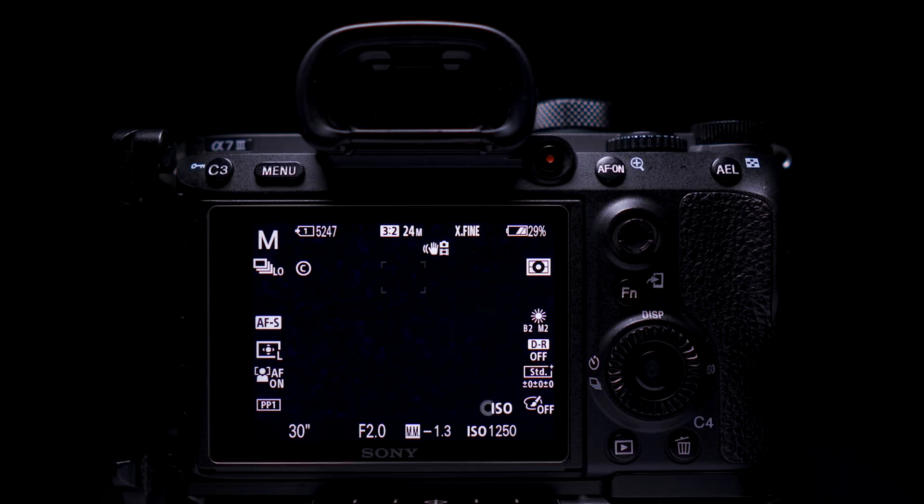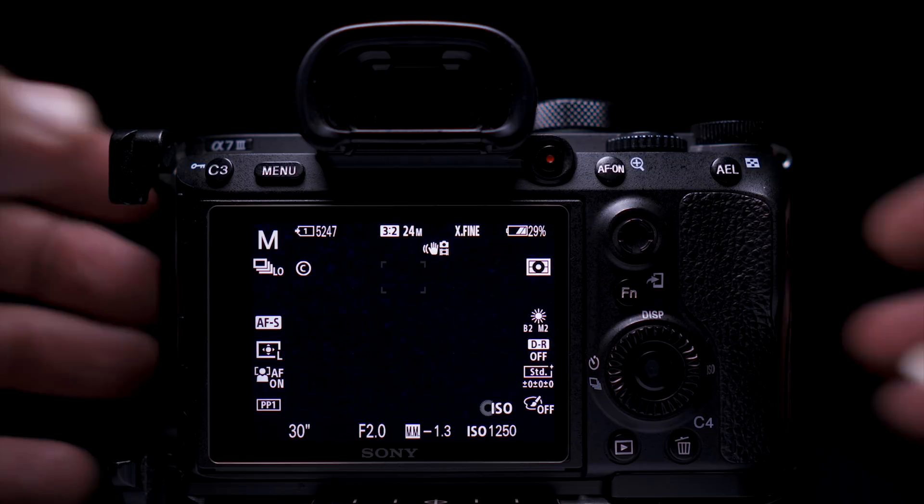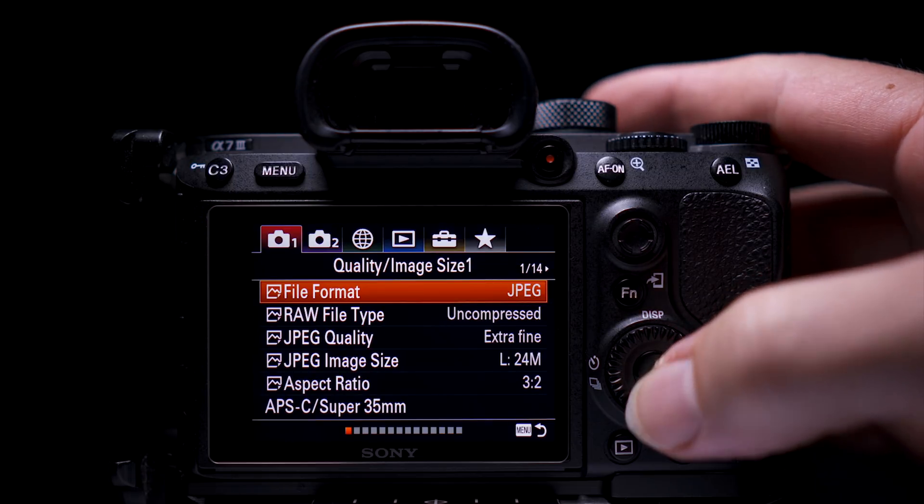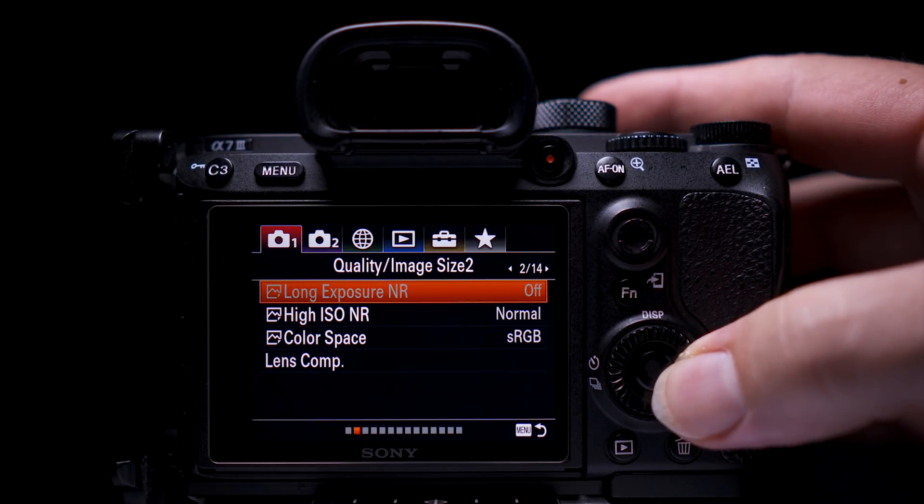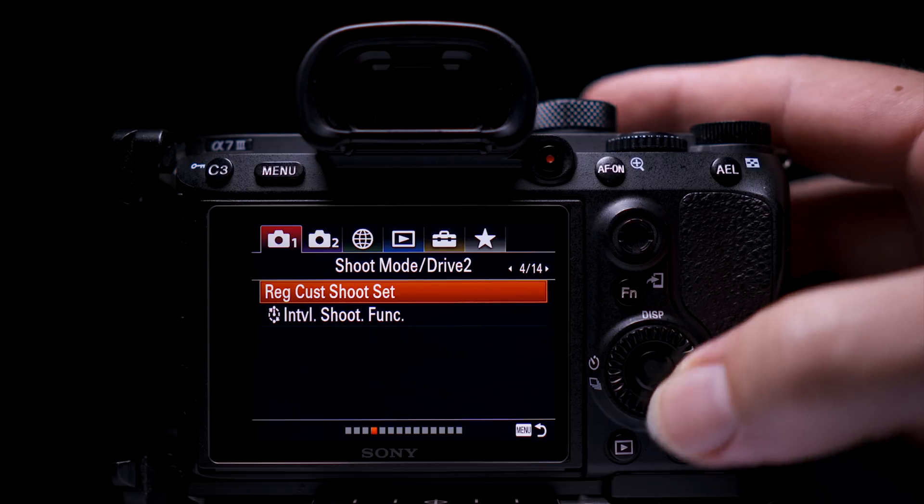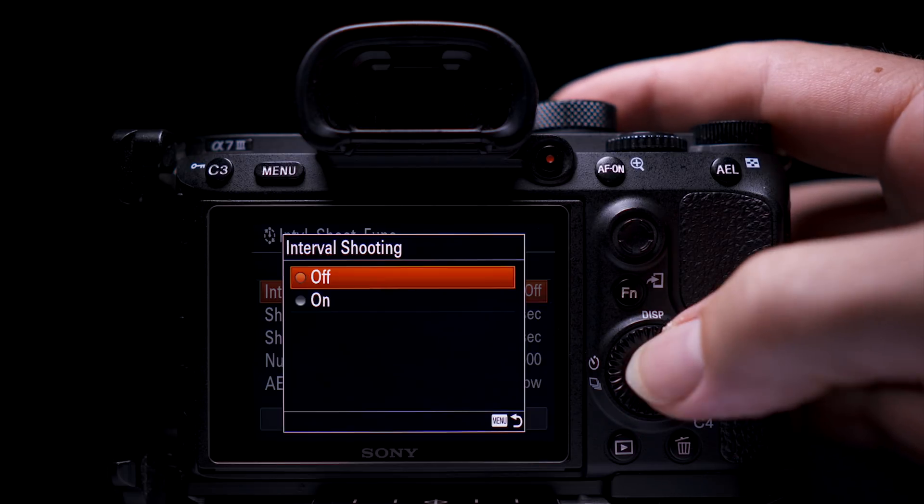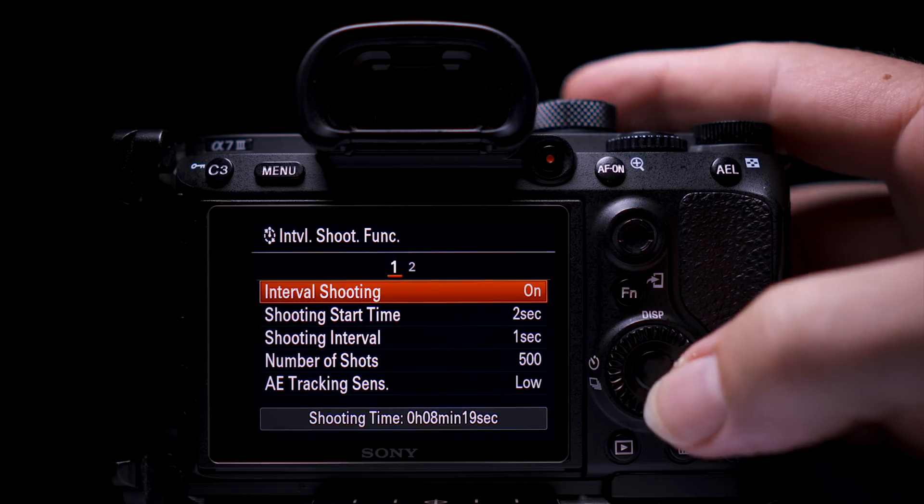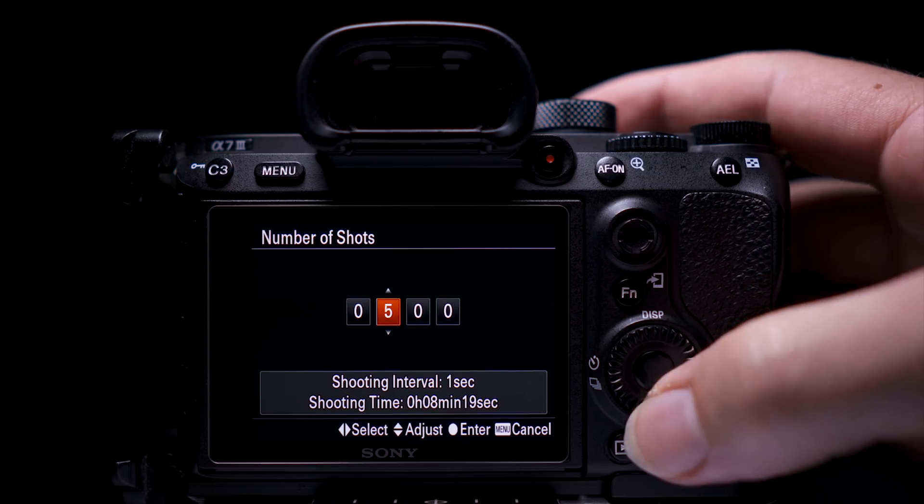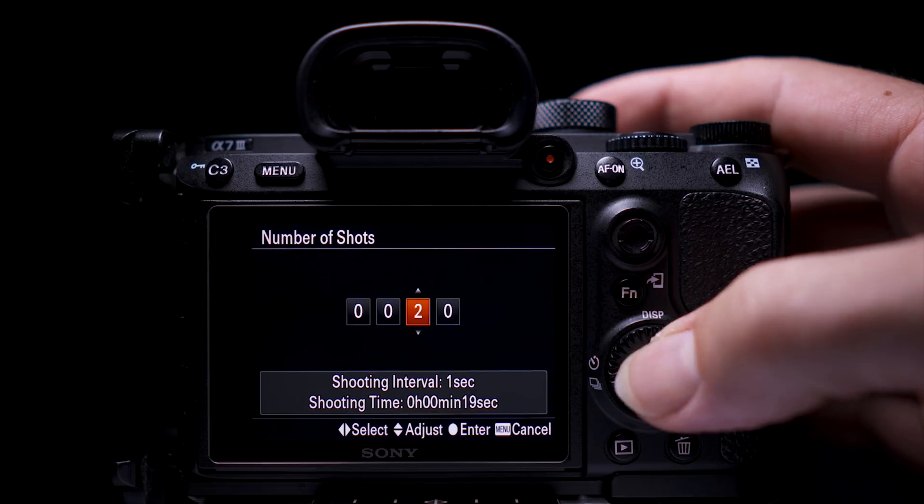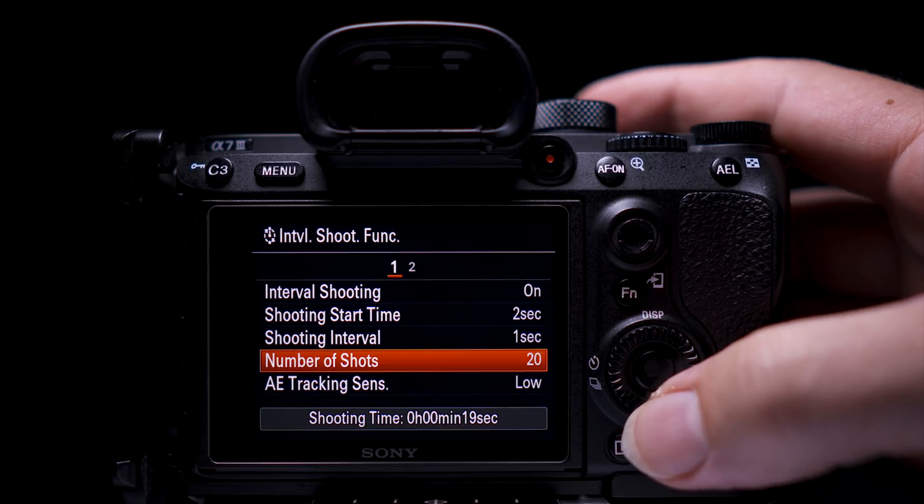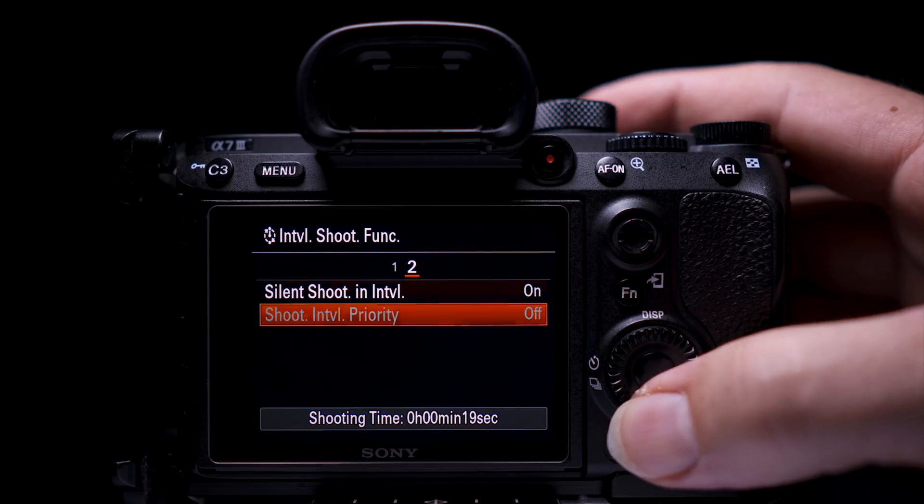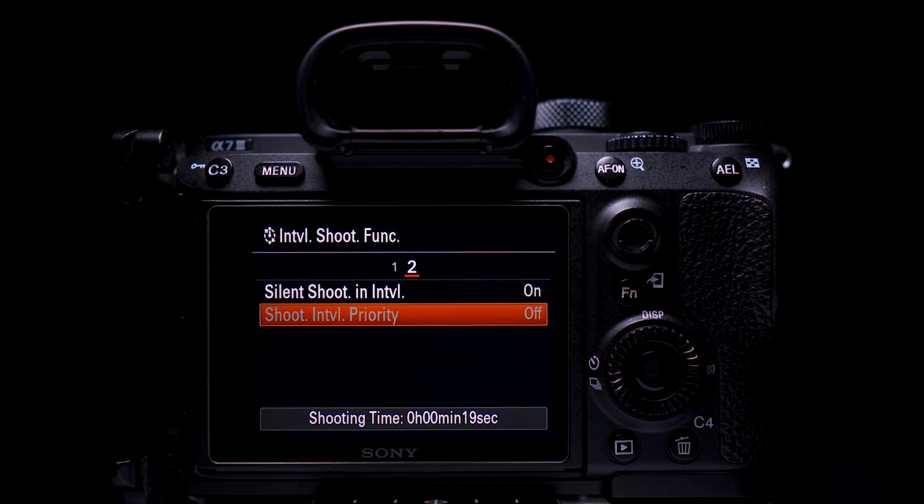You can either shoot these separately by pressing the shutter button after each shot is completed or use the new interval function if you have the A73 or the A7R3. To do this, go to tab 1, 4 of 14 and select interval shoot function. Turn interval shoot on. Set the number of shots to 20. As you're shooting at night, you should be in manual mode, which blanks out shoot interval priority. If not, this should be off, so the exposure time overrides the interval time.